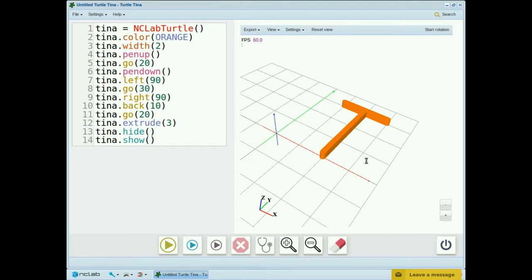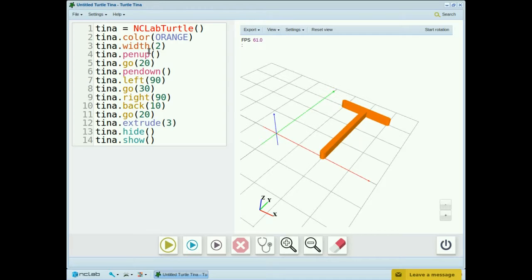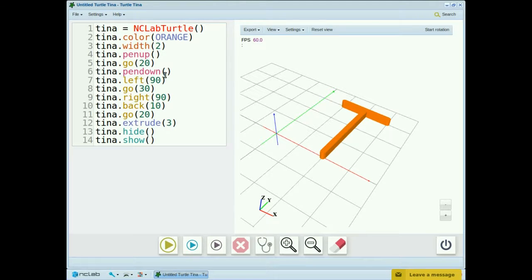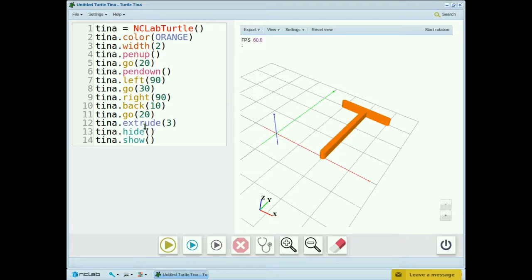To summarize, remember to always name the turtle first. We can change the color and width of the line. Then we can move tina without drawing a line by using pen up or back. And then we can make her start drawing again by using pen down. We can hide the turtle so she doesn't show in the final design. And we can make the design 3D and printable using the extrude command.